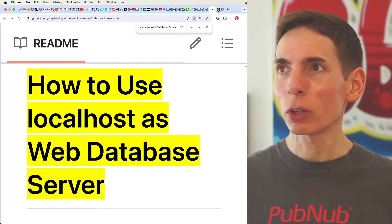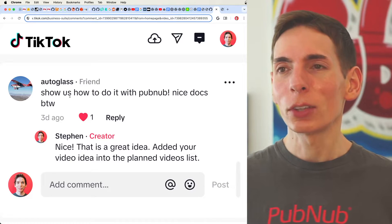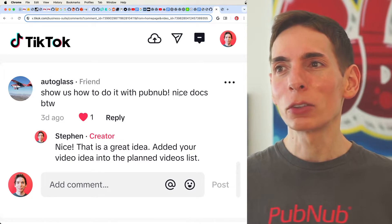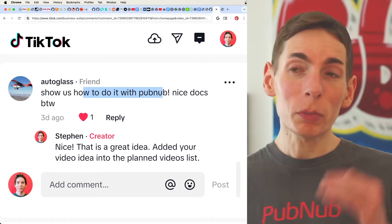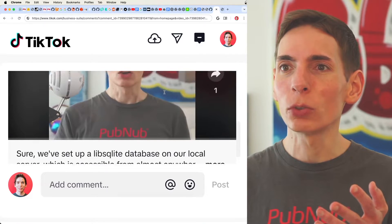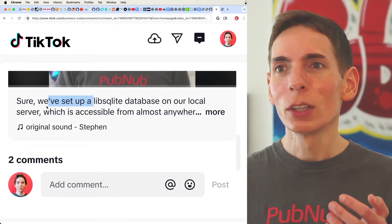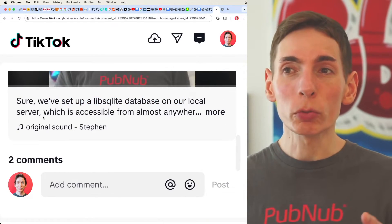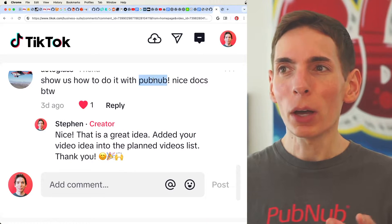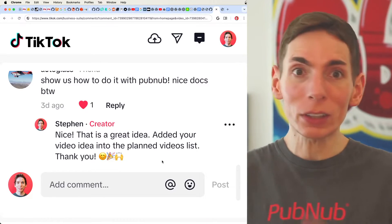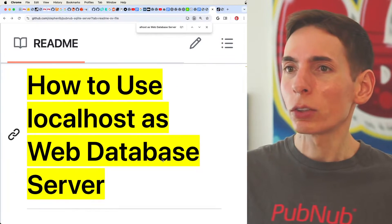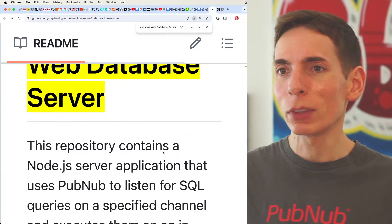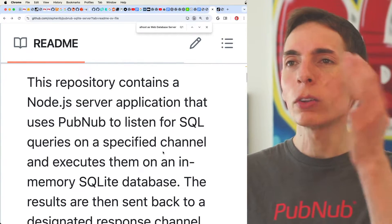Now, this actually came in a request from Autoglass that asked how to do this sort of approach with PubNub. How can you deal with SQLite database as a local server at home using PubNub? So we have a walkthrough here. Let's actually just walk through the code. Let's see what this is all about.